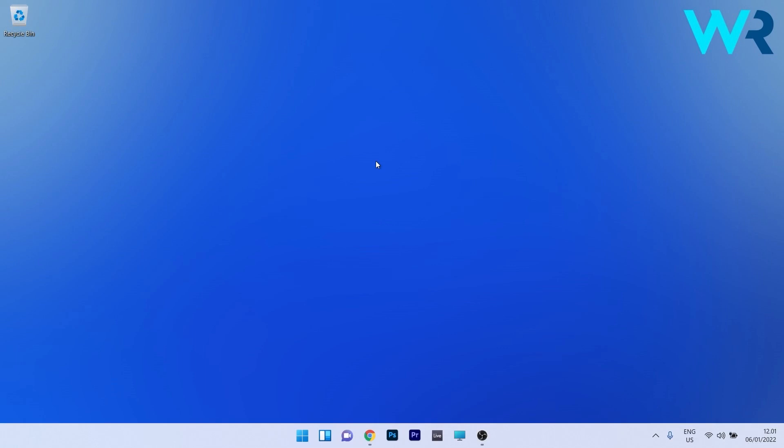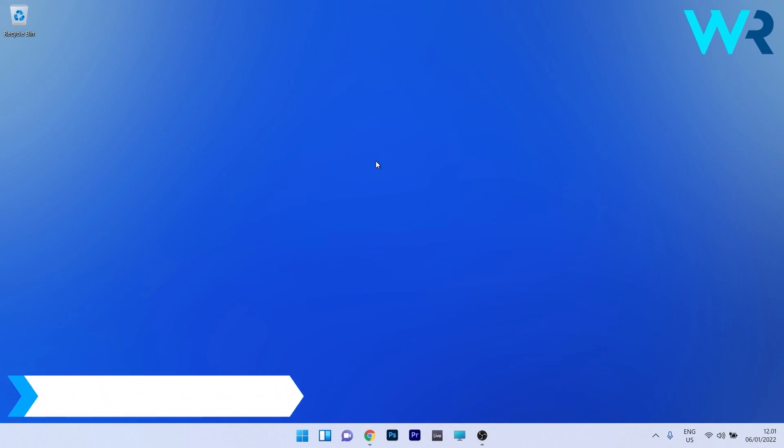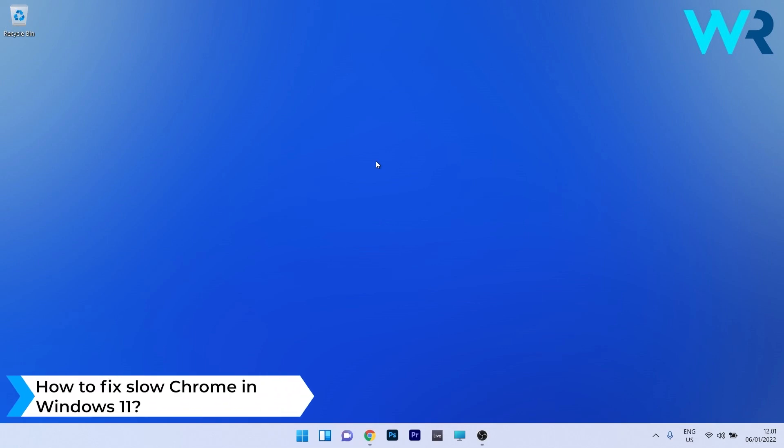Hey everyone, Edward here at Windows Report, and in this video I will show you how to fix Chrome running slow in Windows 11.